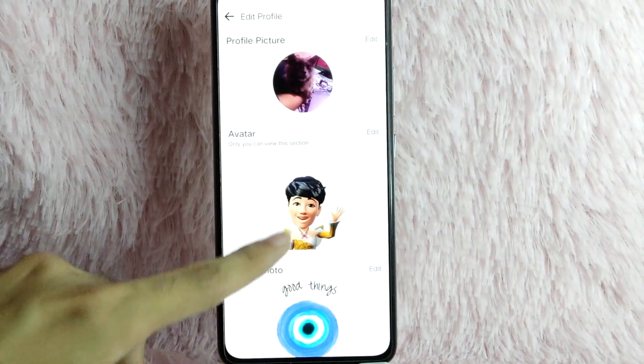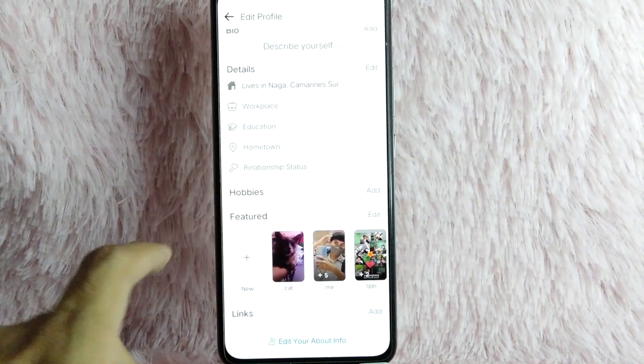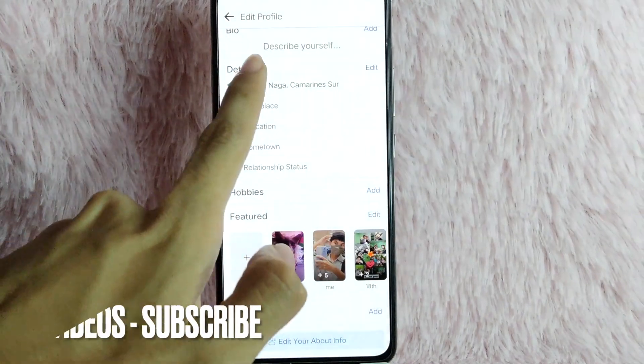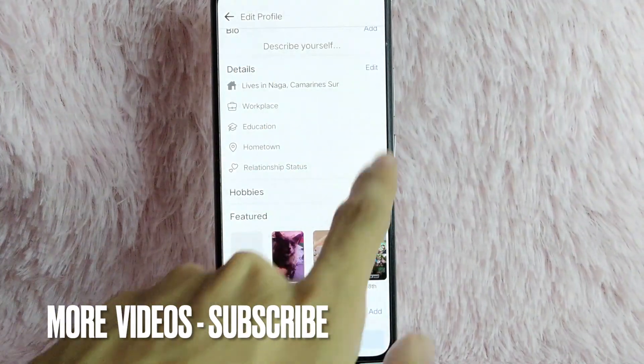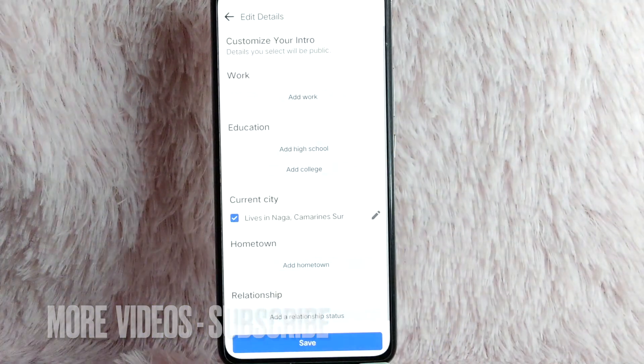Once you are in here, simply scroll down and you will see Education under the Details section. Tap on the Edit button.